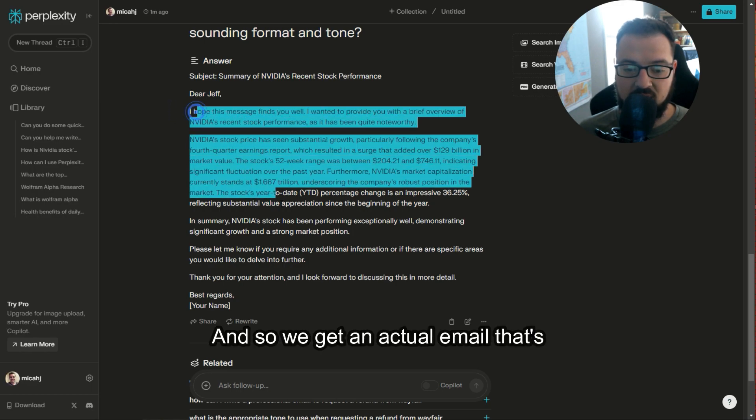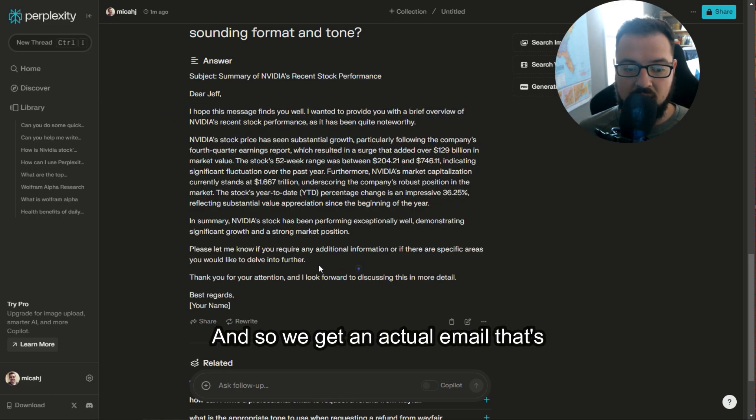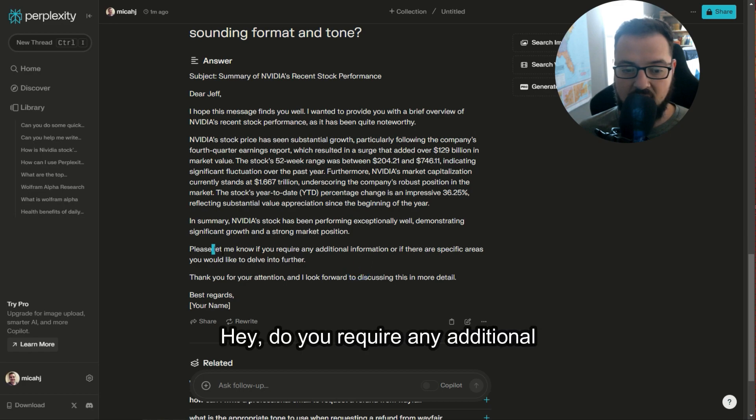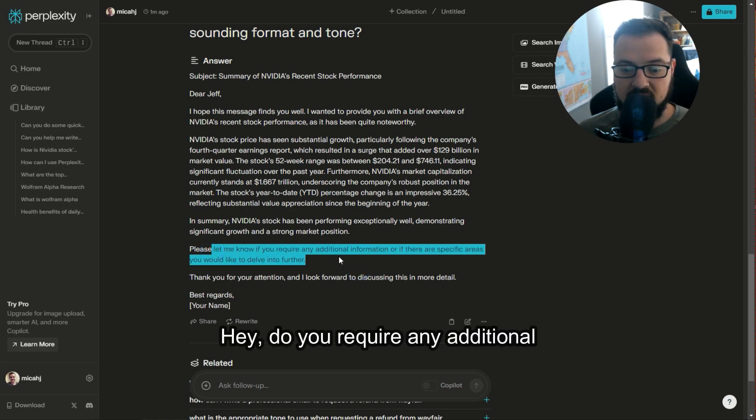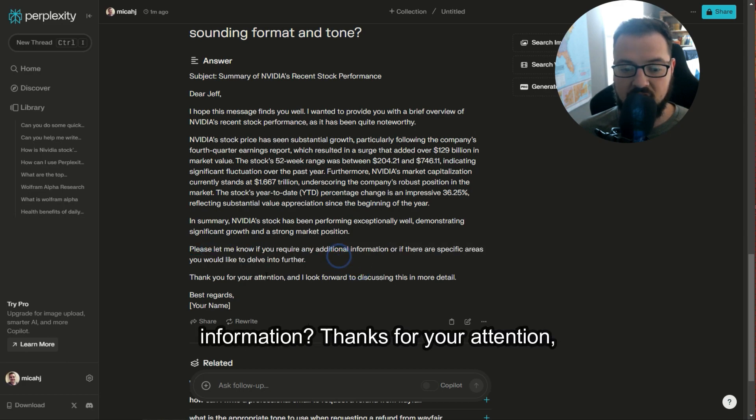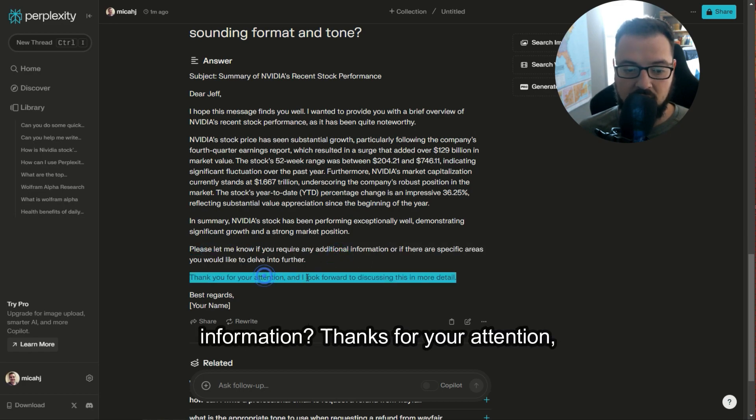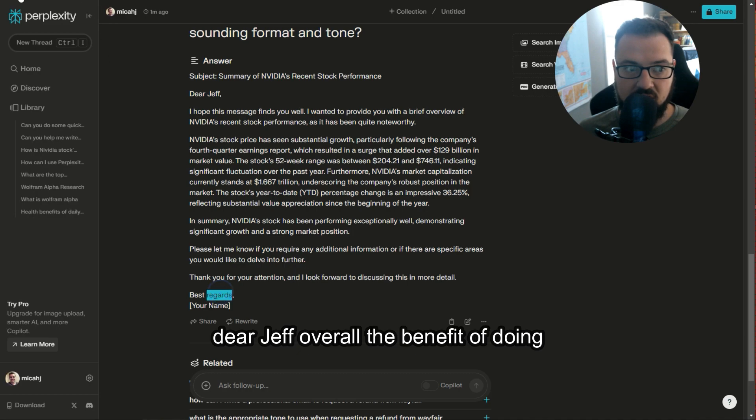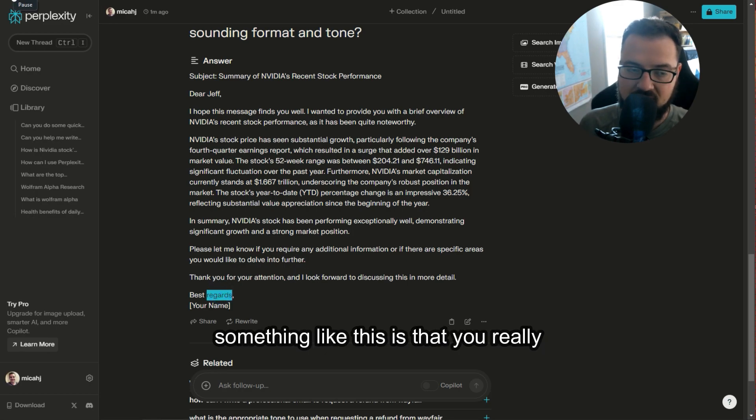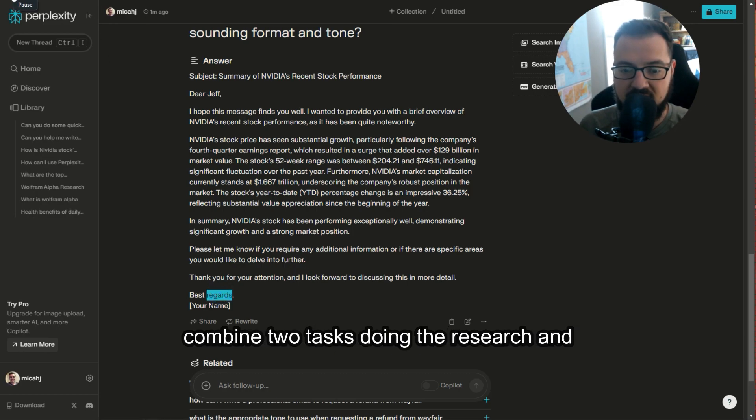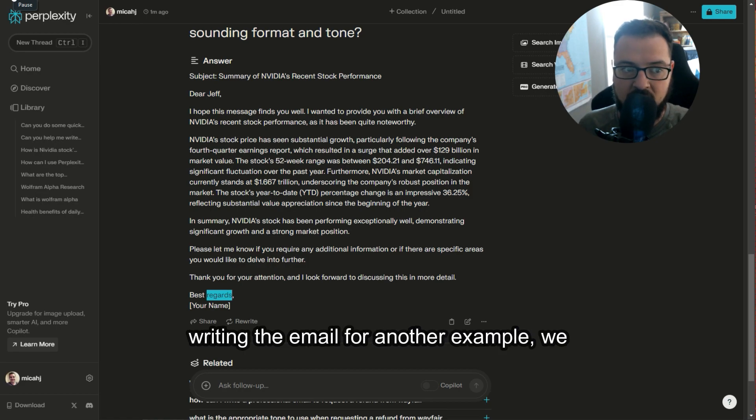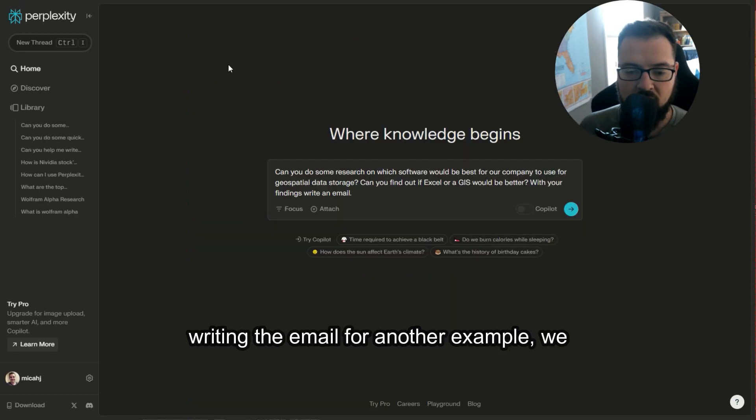And so we get an actual email that's asking, do you require any additional information? Thanks for your attention, dear Jeff. Overall, the benefit of doing something like this is that you really combine two tasks: doing the research and writing the email.